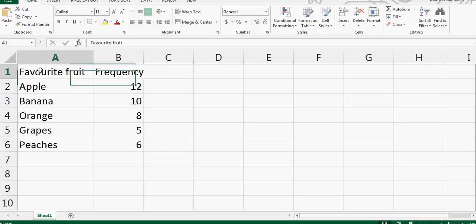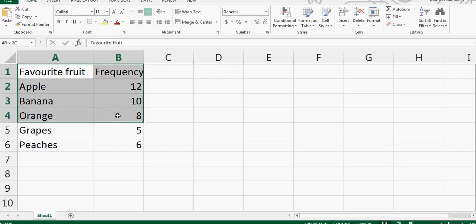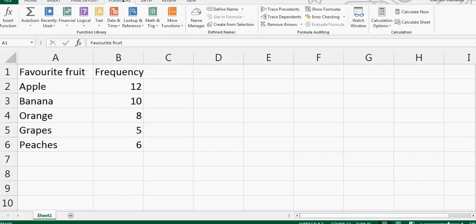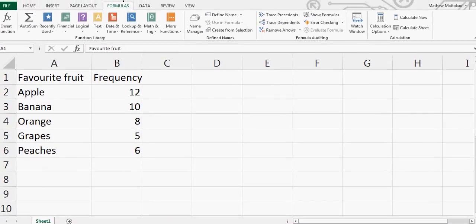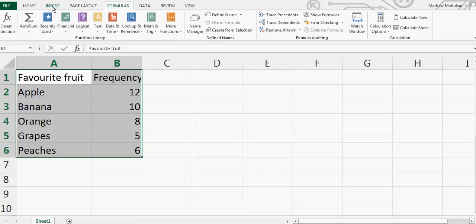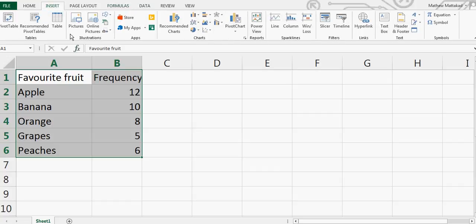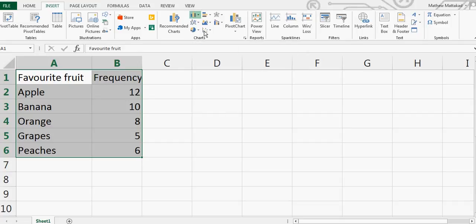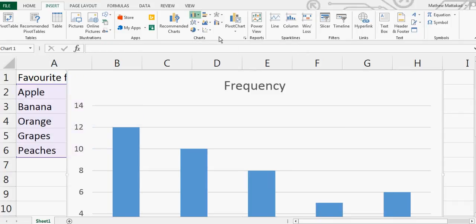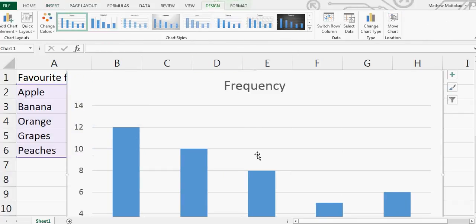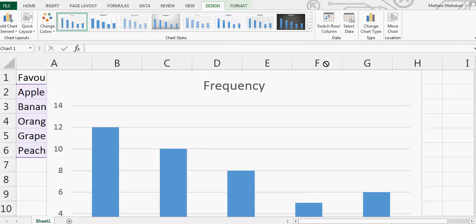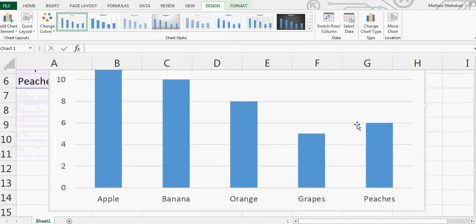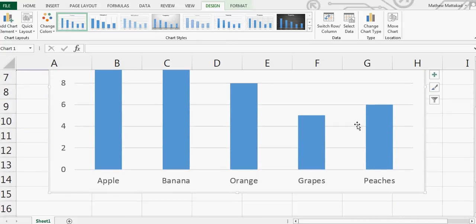First, highlight both the columns including the title. Then click on Insert, and click on this column. So click on that and this one - this is the histogram.